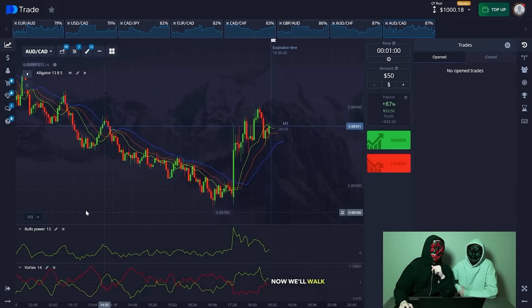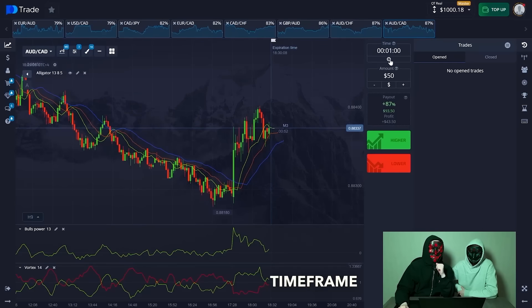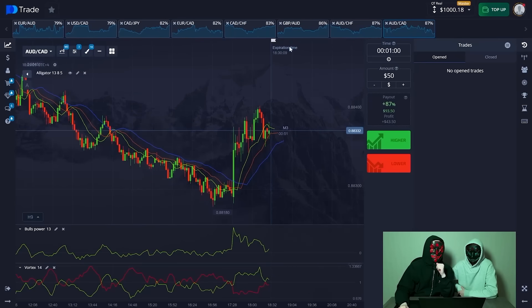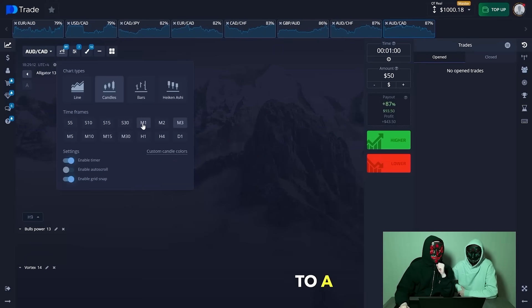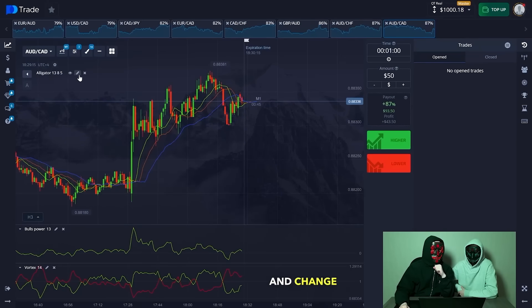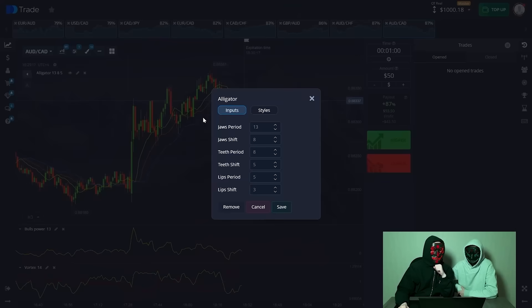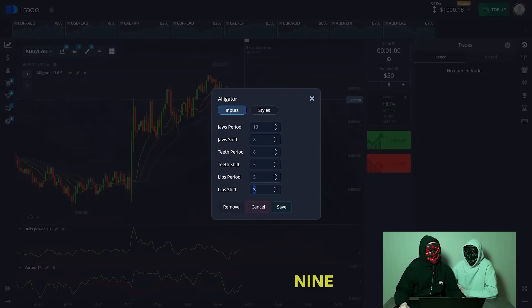Now we will walk through the settings. We will trade on a 1-minute time frame — immediately switch our candlesticks to a 1-minute chart. Take a pencil and change the periods: set 4 periods, 6 periods, 7, 9, 8, and 10 from the end.